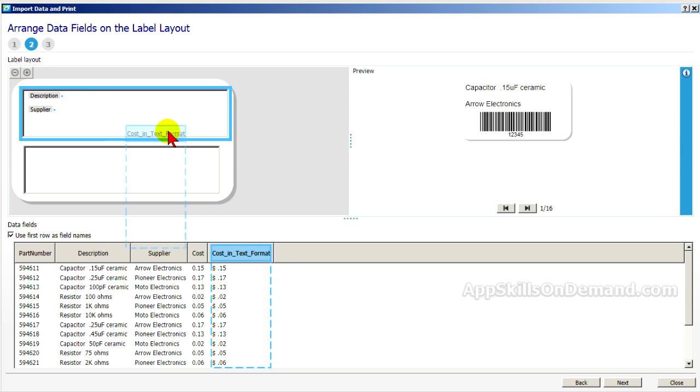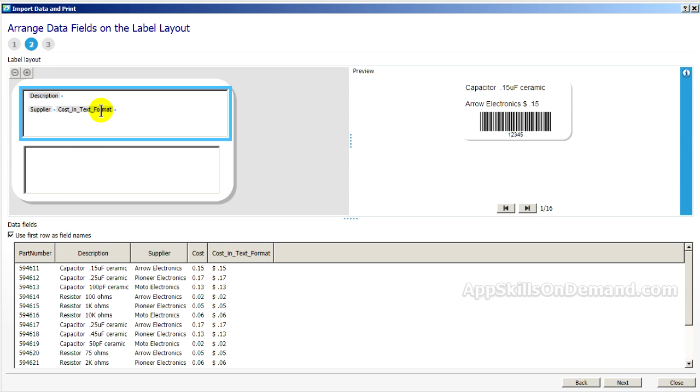Cost in text. 15 cents for a capacitor, .15 microfarad ceramic.